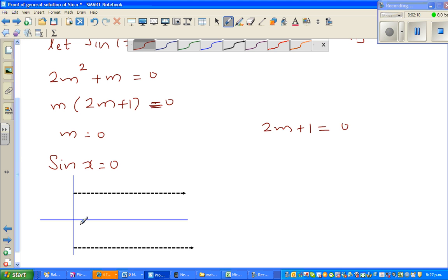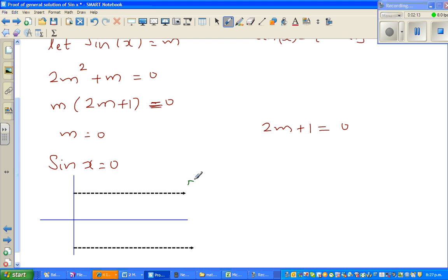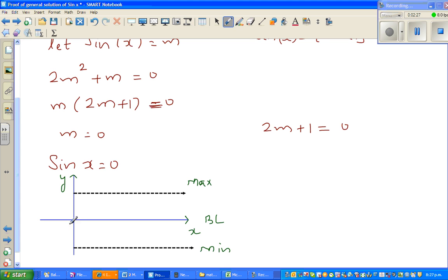So this is the sine curve. This is your maximum, this is your minimum, and this is your baseline — the x-axis. It has an amplitude of 1 and negative 1. The sine curve starts at (0, 0). Let me divide the x-axis into four parts: 0, 90, 180, 270, and 360.